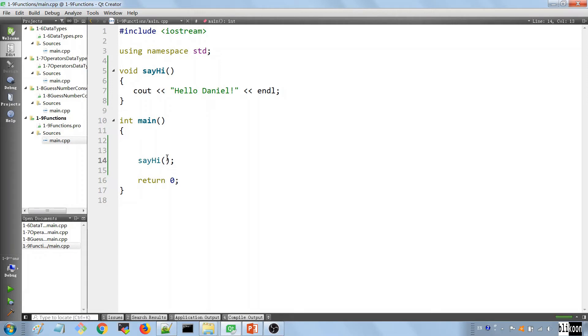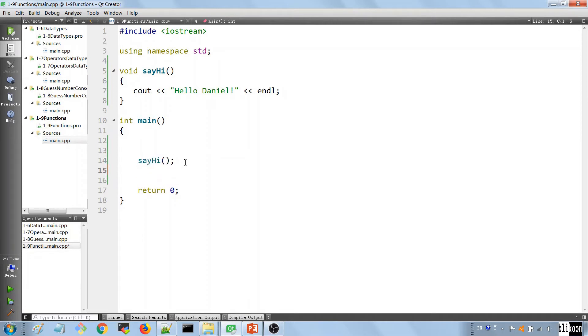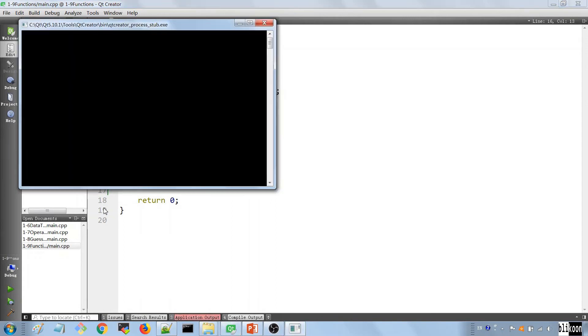To show that we can reuse the same piece of code without actually writing it again, let's call this function multiple times. So we're going to call it three times. And it should say hello, Daniel, three times.